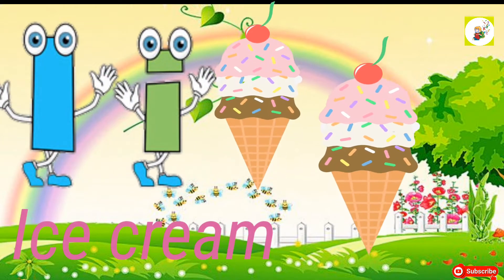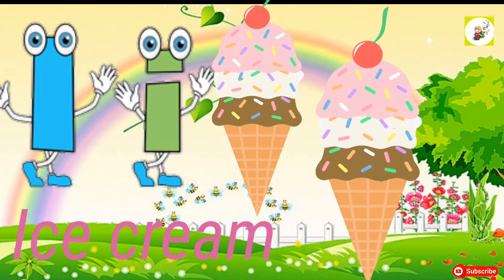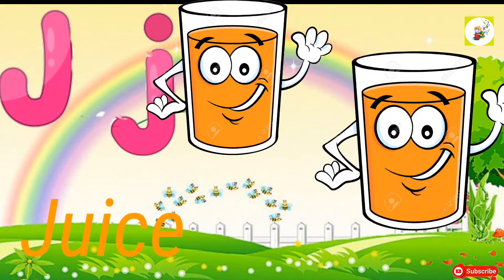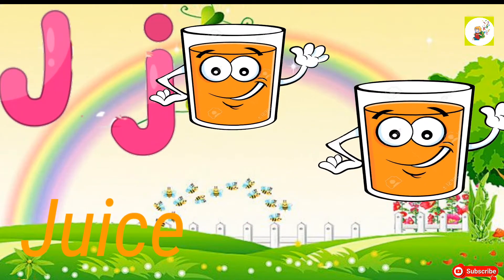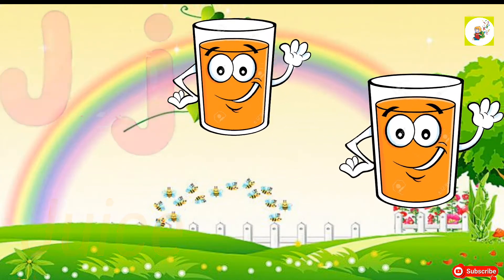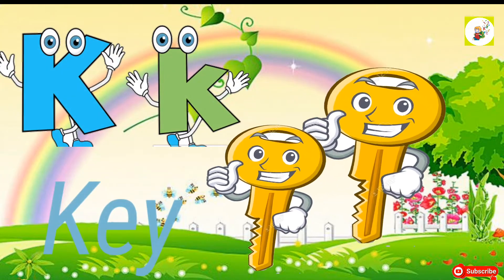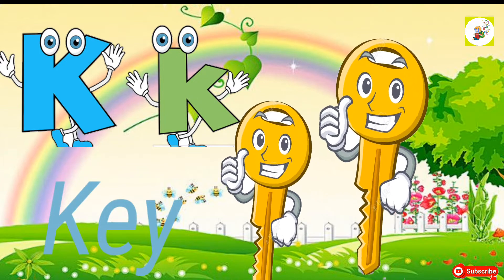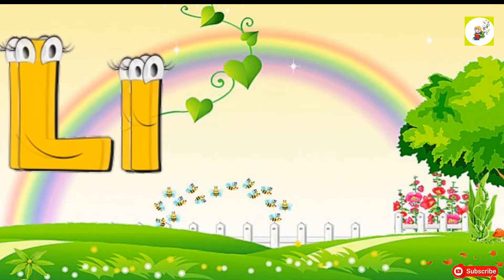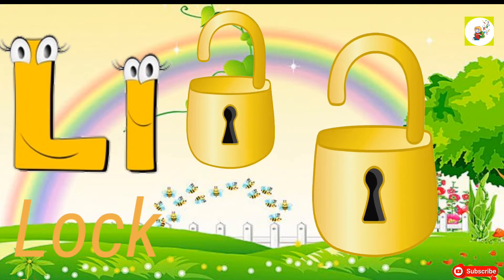I for ice cream. J for juice. K for key. L for lock.